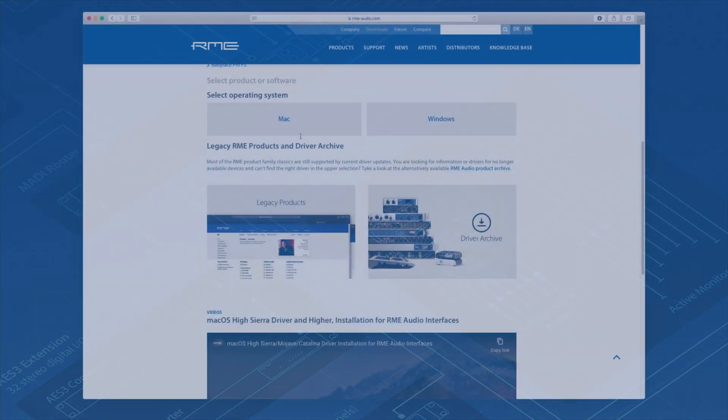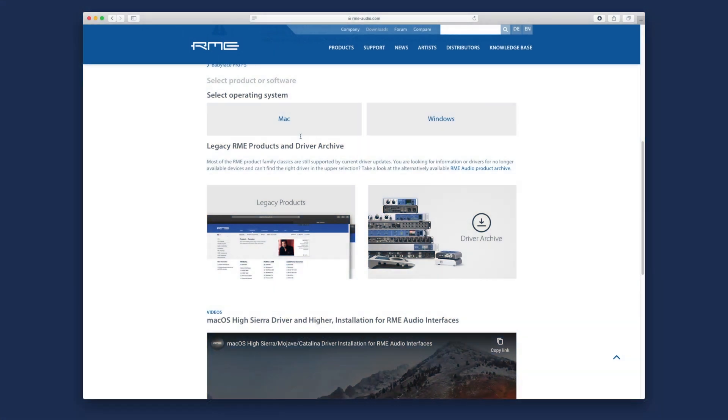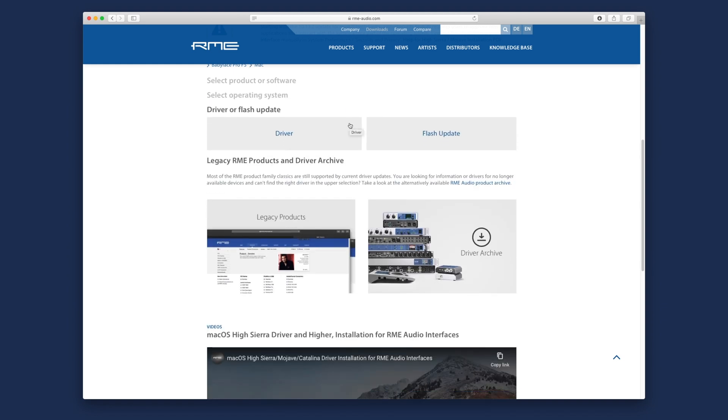If you watched our driver installation guide, you will probably have noticed that there are two distinctive update methods available for RME interfaces: driver updates and flash updates.